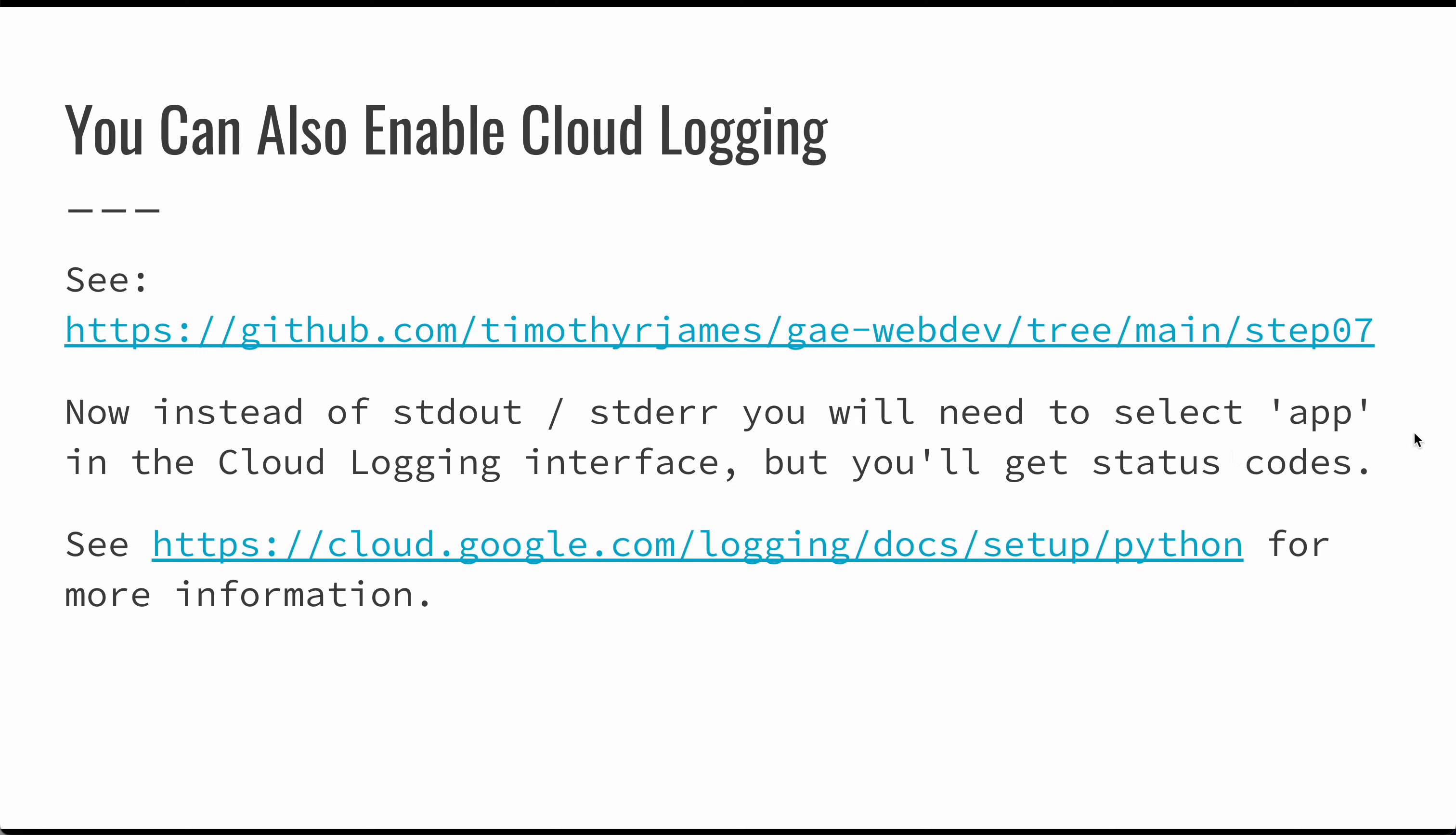You can also enable cloud logging. There is a cloud logging API, and if you take a look at this example you can see it. That way, instead of your standard out and standard errors streams, you'll see an app in the cloud logging interface, and that will allow you to get more information about HTTP status codes and what's going on there.